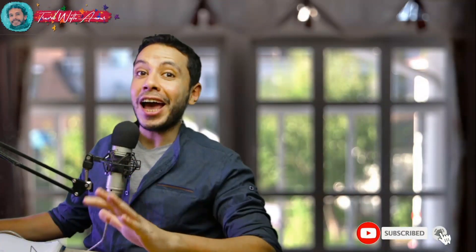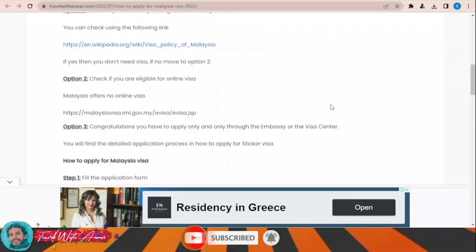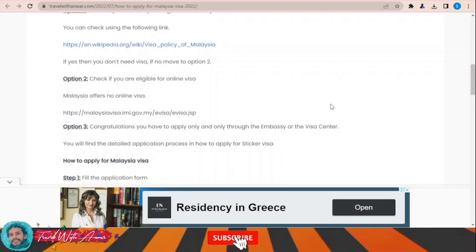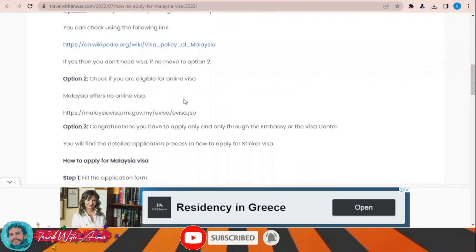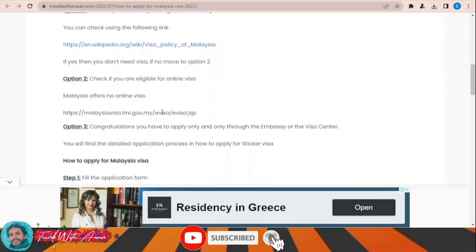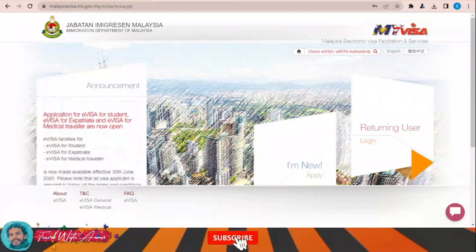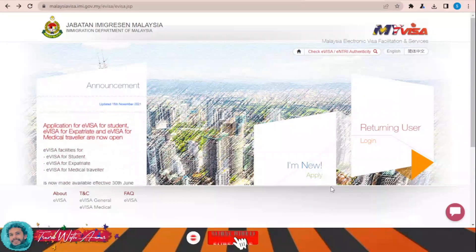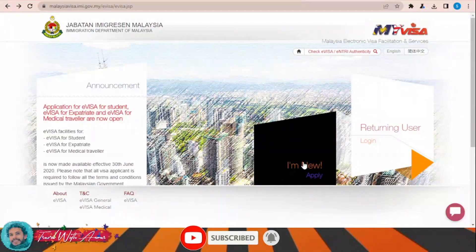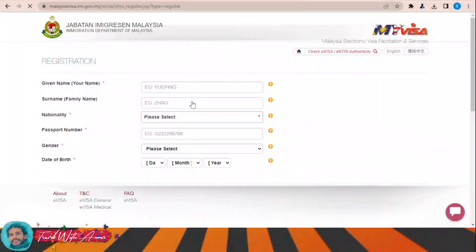The first and most important part of applying for any visa is filling the application form. In this section we will learn together how to find and fill the application form step by step. If you belong to one of the countries eligible to apply for an electronic visa for Malaysia, just click this link: malaysia visa dot imi dot gov dot my evisa dot gsp. This is the official website you will use to apply for the electronic visa for Malaysia.